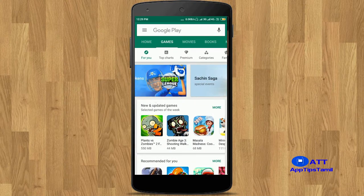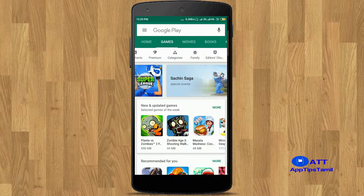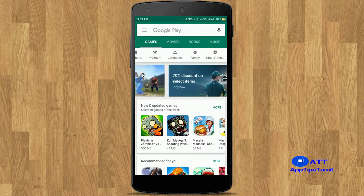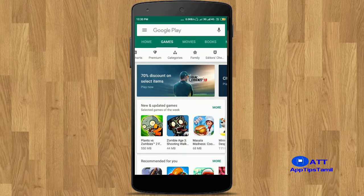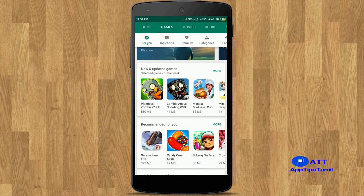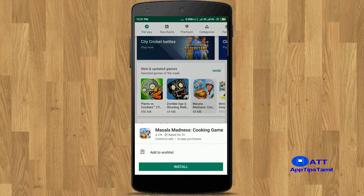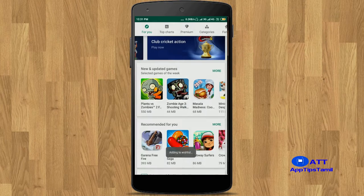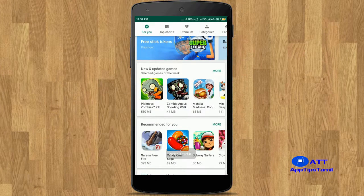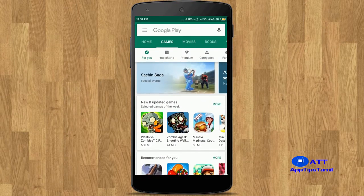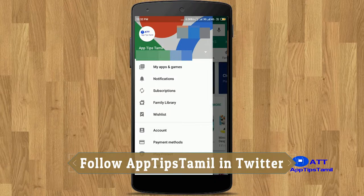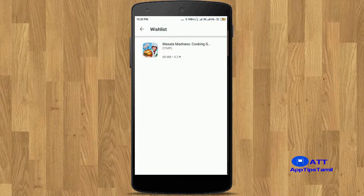You can also check the app out. Select the app and click on it — you can add it to the list. This will add the games to your list.